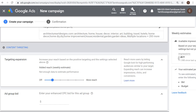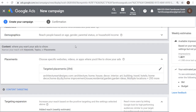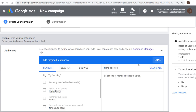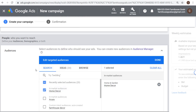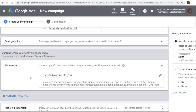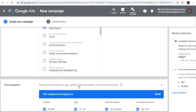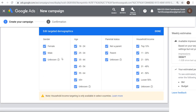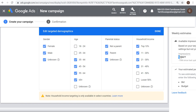We can click Done. Our impressions per week is 1.4 billion. Now let me show you if we want to add an audience. Let's use the home decor in-market audience — people who are in the market to purchase something for their home. That brings us down to 380 million impressions per week. So we're saying we only want to target people who are currently in the market to buy home decor and are visiting these different websites.